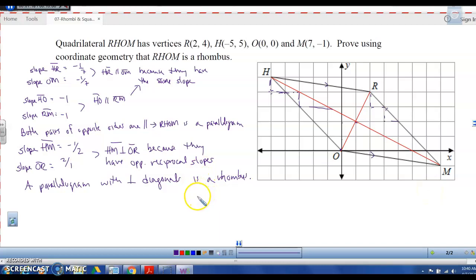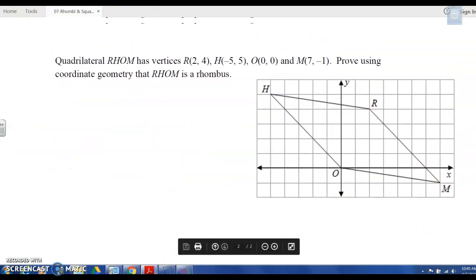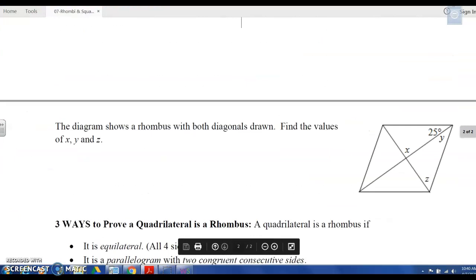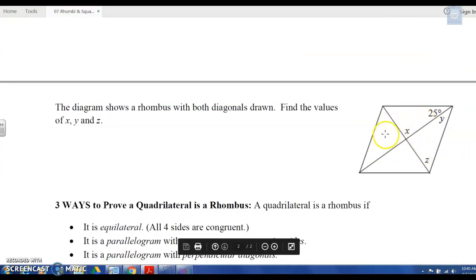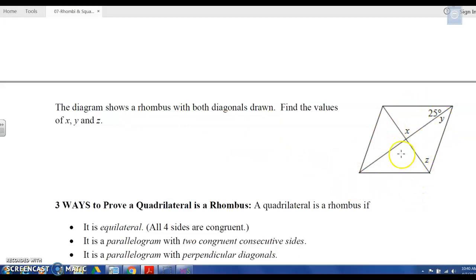Now that we know about rhombi, I want to go back to a previous problem and add something. Let's look at this picture — we already found the values of X, Y, and Z. What I want to do is borrow this picture to discuss something about the diagonals of a rhombus.